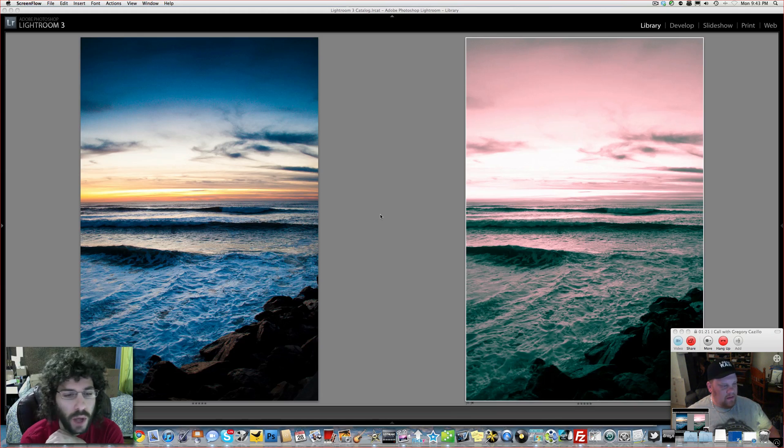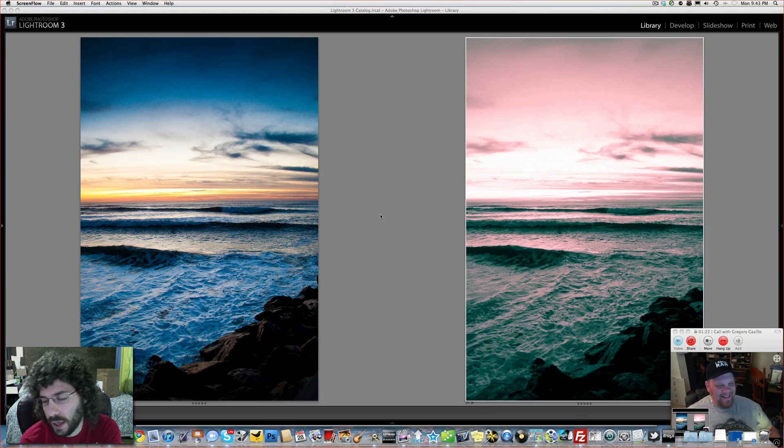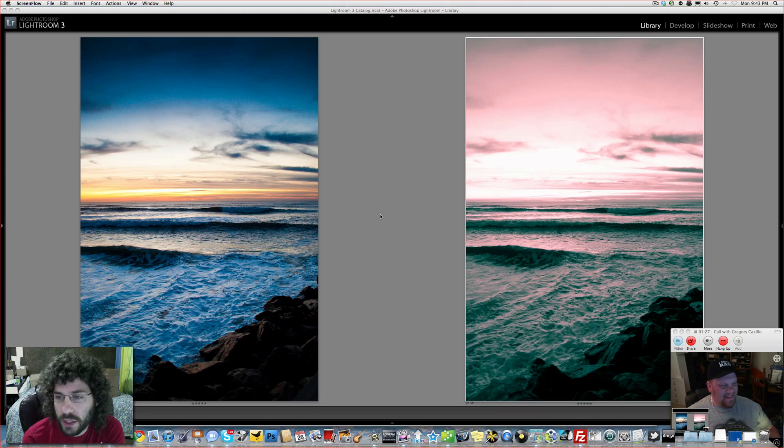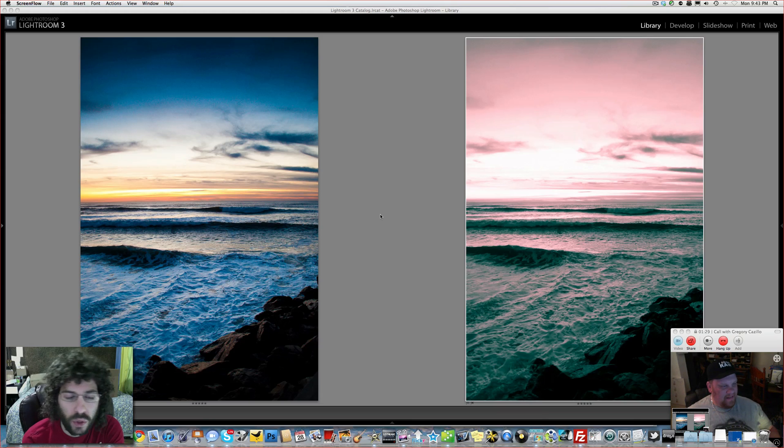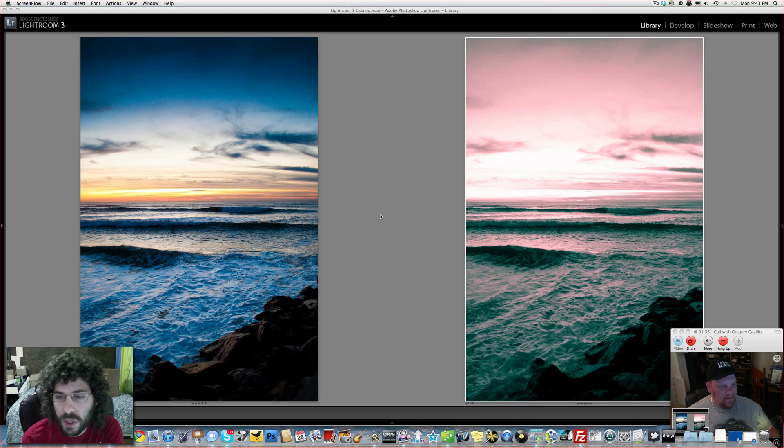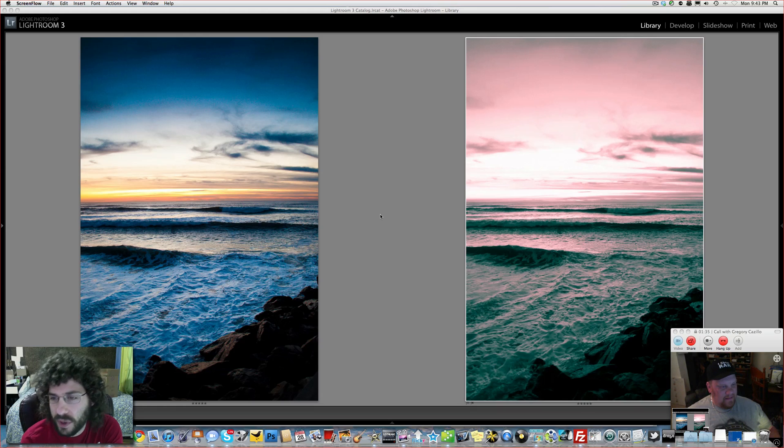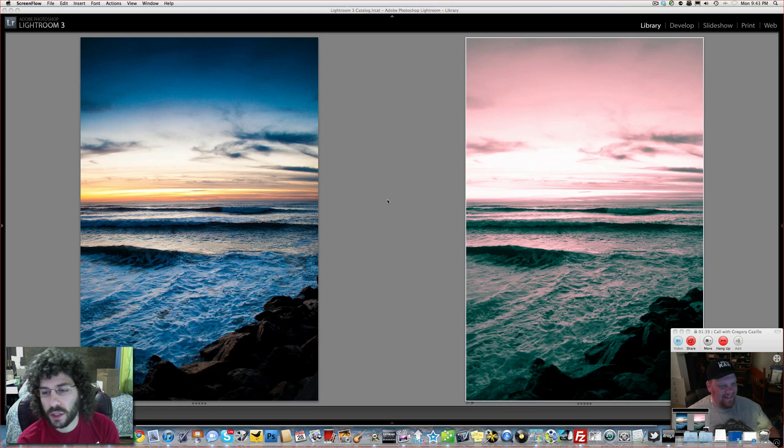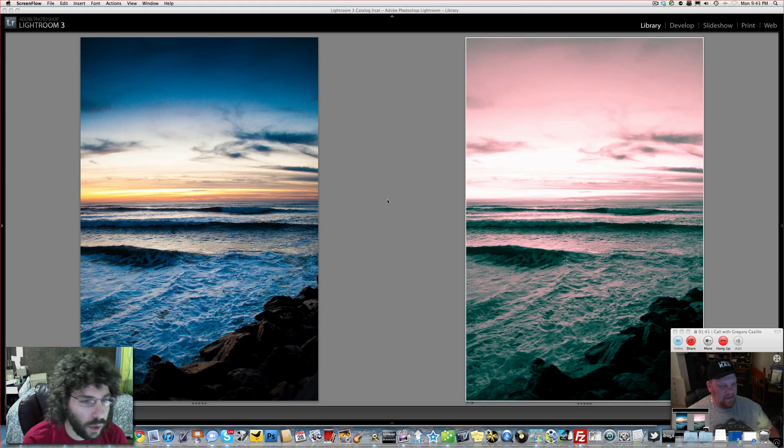So you went post-apocalyptic. Like the world has gone... It's interesting because it does. It's interesting how colors that aren't normal can conjure up deep, dark, different things, right? Yeah, I would agree. And it's called split tone. What do you think of what I did?